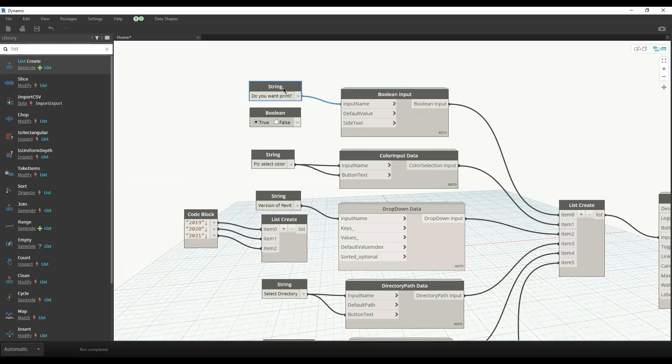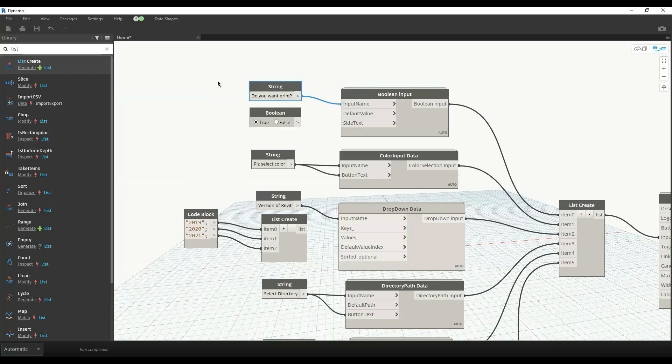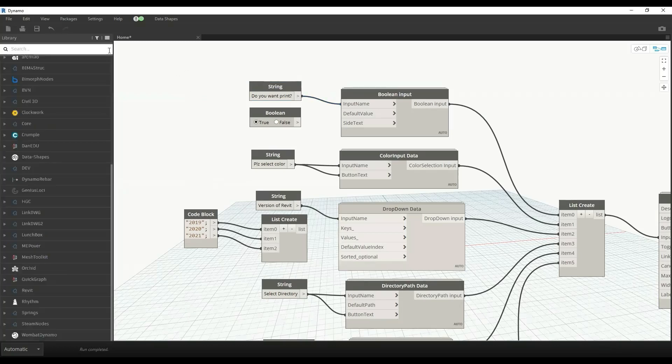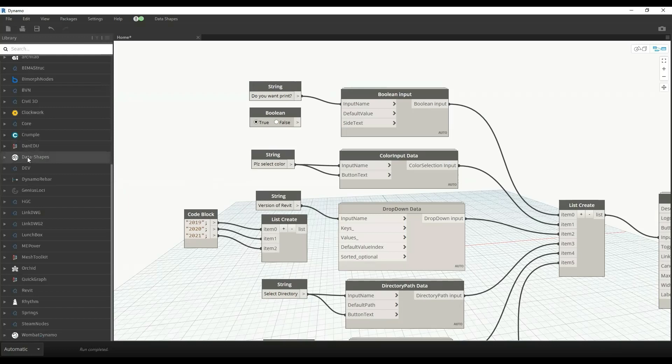Hi everyone, welcome to my YouTube channel. In this video, I'll explain all you need to know about developing the user interface through Dynamo in Revit. To develop this user interface, we have an external package known as Data Shapes that provides various options to get inputs through the user interface in Dynamo.